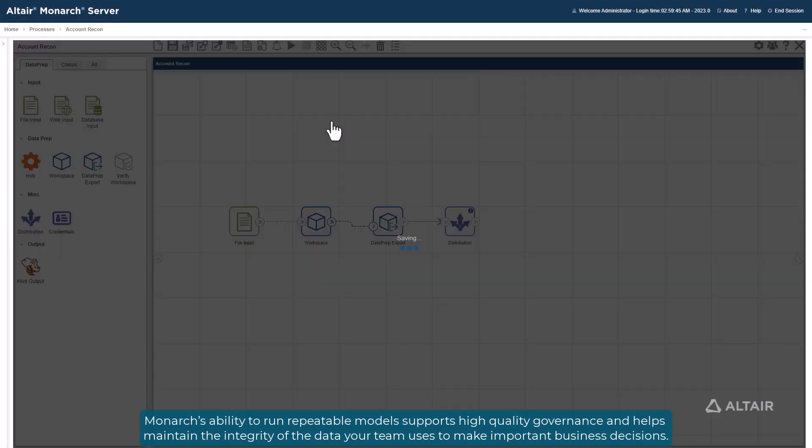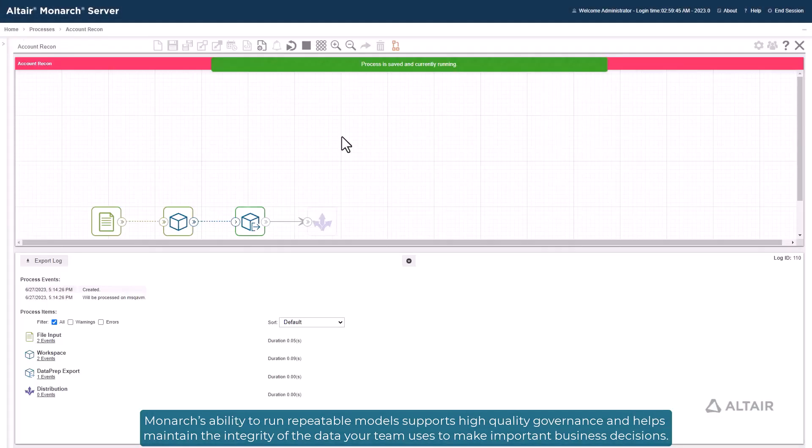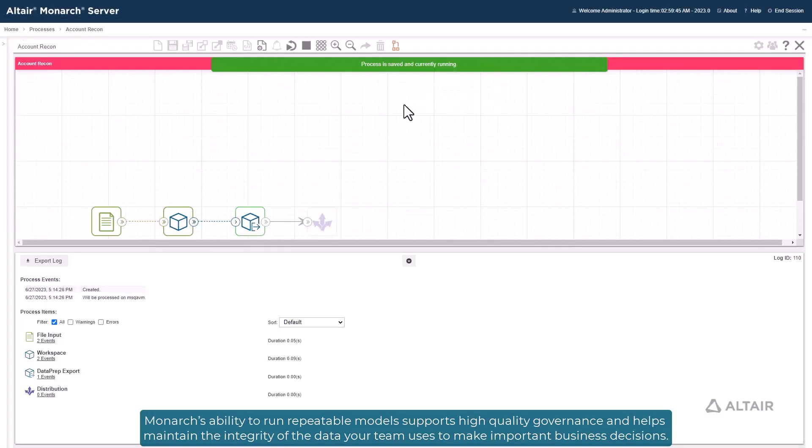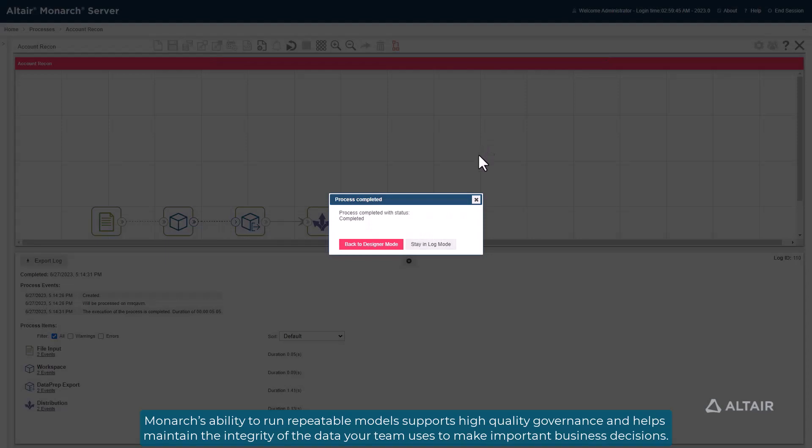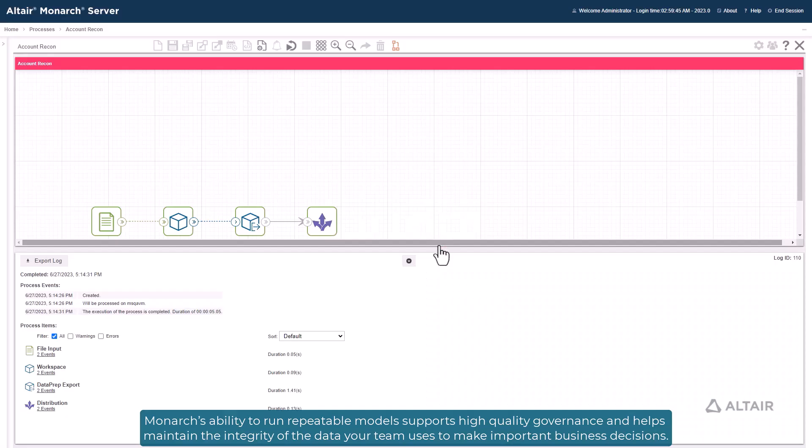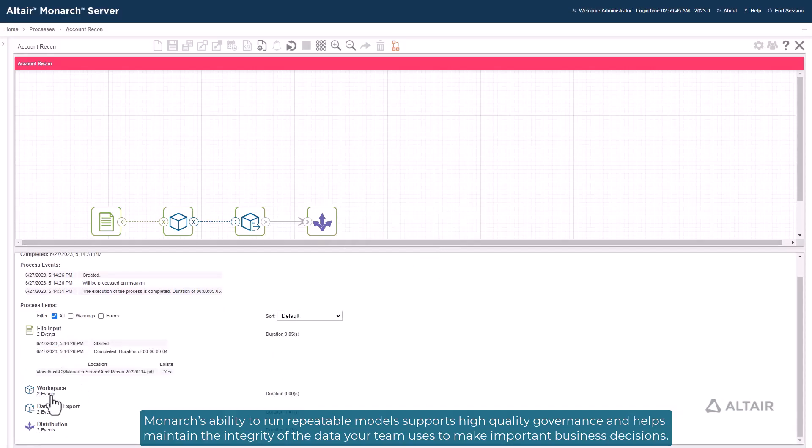Monarch's ability to run repeatable models supports high-quality governance and helps maintain the integrity of the data your team uses to make important business decisions.